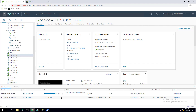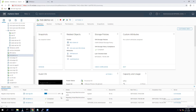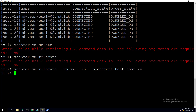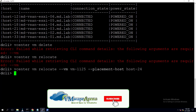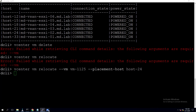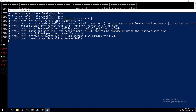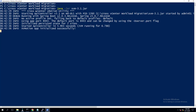We have successfully initiated the vMotion using DCLI commands. Using DCLI, you can perform most operations that you'd perform from the vSphere client. It's a powerful command line tool — I recently explored these options and wanted to share it. You can also run scripting using DCLI. The virtual machine has been successfully migrated using the DCLI option.